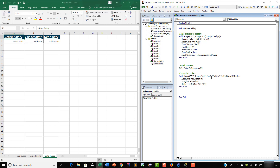To finalize this lesson, remember the With...End With statement is something you want to use whenever you are going to apply multiple statements or multiple code lines to a single object. This is going to make it easier for you to read, easy for you to write, and easy for anybody else to read the code as well. In our next lesson we will learn about the Set statement in VBA. See you next time.